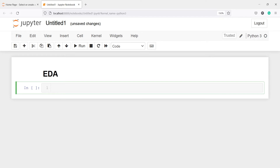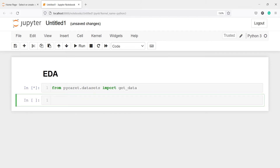First, let's load the dataset. From PyCaret.datasets, import get_data. This function get_data will fetch the dataset for us and save it in an object. I will make an object called juice because I am calling the juice dataset from PyCaret. I will call this function get_data and inside this function, I will pass the dataset name in single or double quotes. The dataset name is juice.